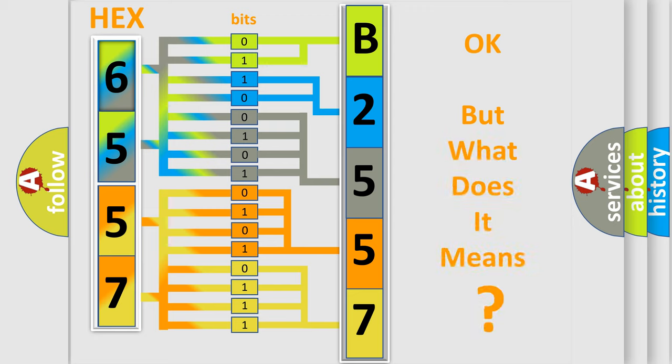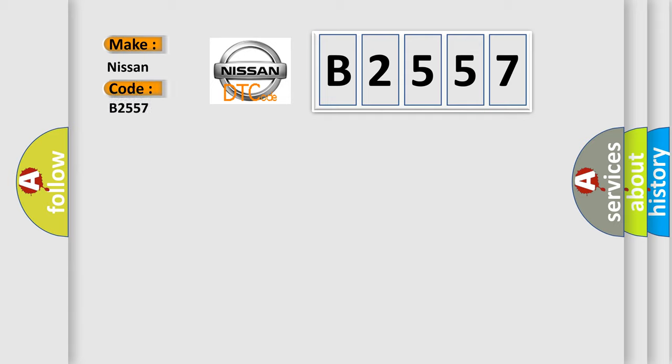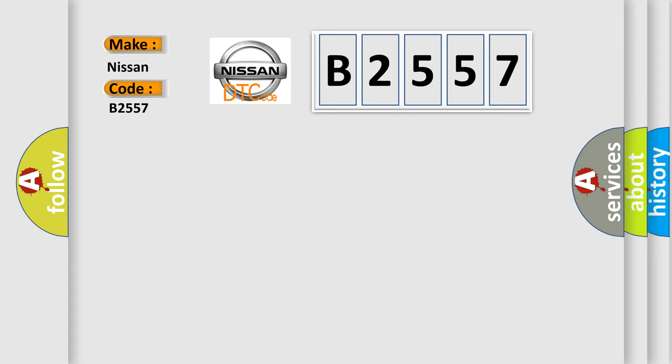The number itself does not make sense to us if we cannot assign information about what it actually expresses. So, what does the Diagnostic Trouble Code B2557 interpret specifically for Nissan car manufacturers? The basic definition is Intake Air Temperature Sensor Range or Performance.